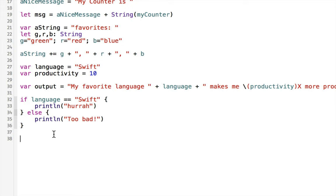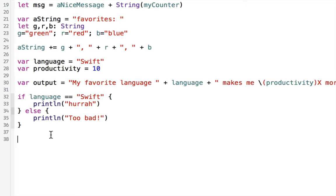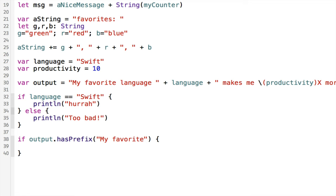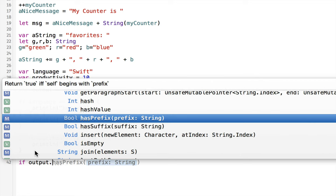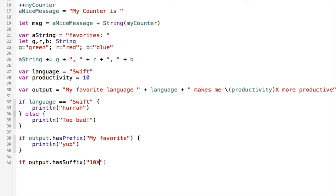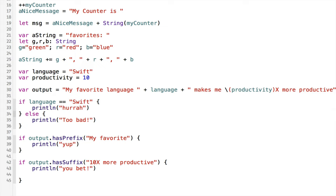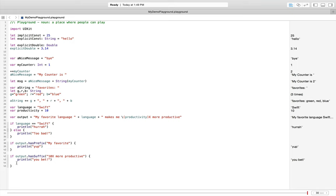There are also methods on the String class to check if a string starts or ends with a particular value. I could say if output.hasPrefix('my favorite') — if true, print 'yup'. And we can check if it ends with a particular string using hasSuffix — for example, if output.hasSuffix('10x more productive'). Sure enough, both of those conditions were true.